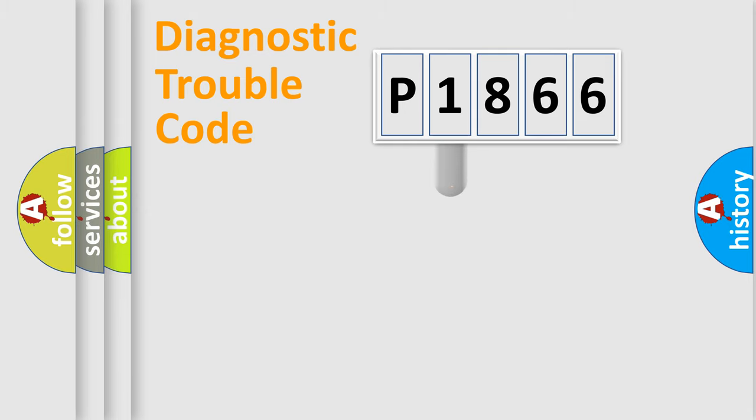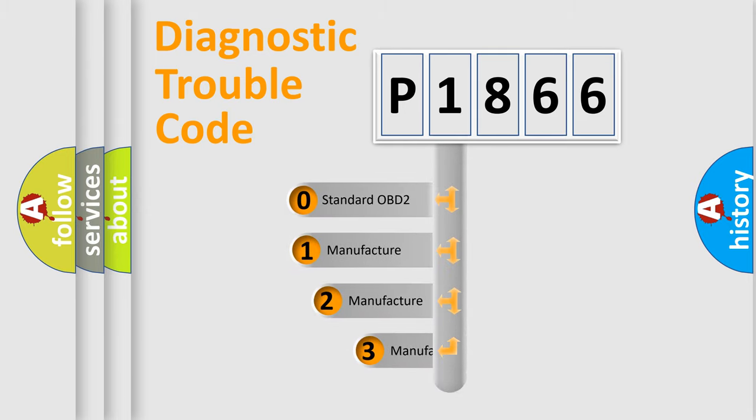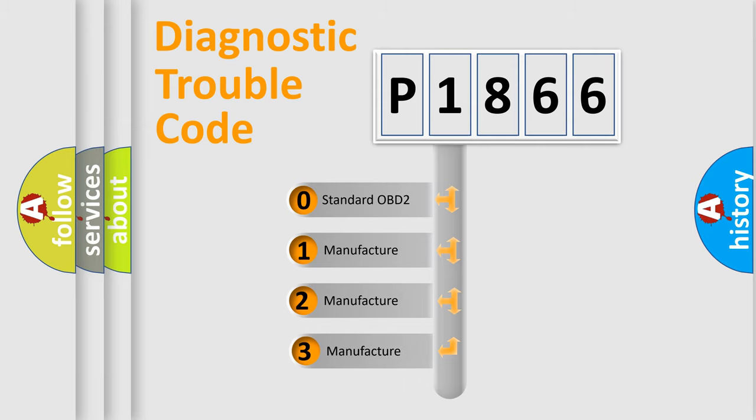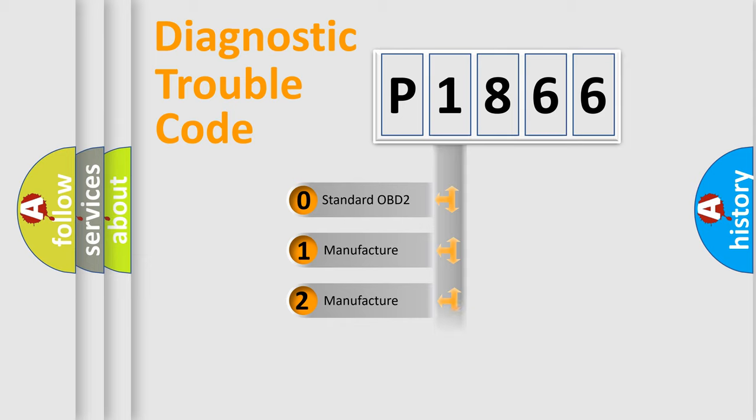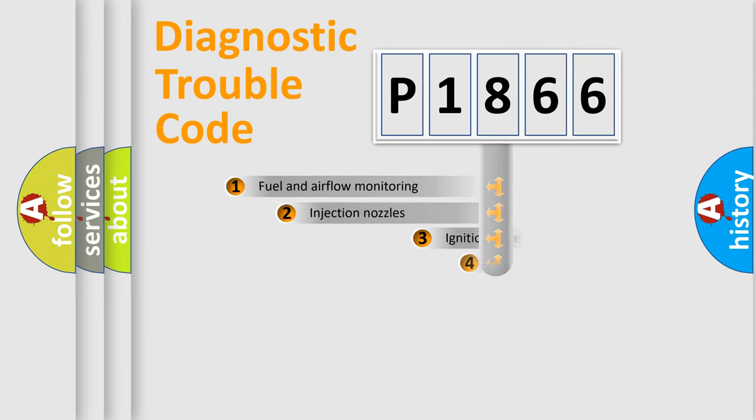This distribution is defined in the first character code. If the second character is expressed as zero, it is a standardized error. In the case of numbers 1, 2, 3, it is a more manufacturer-specific expression of the car specific error.